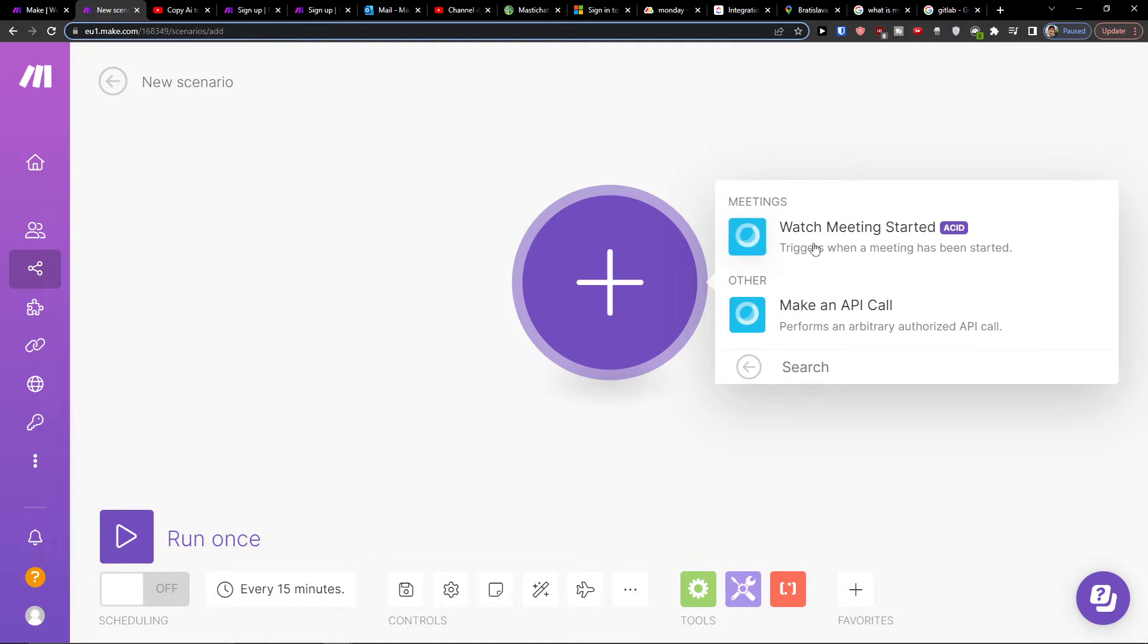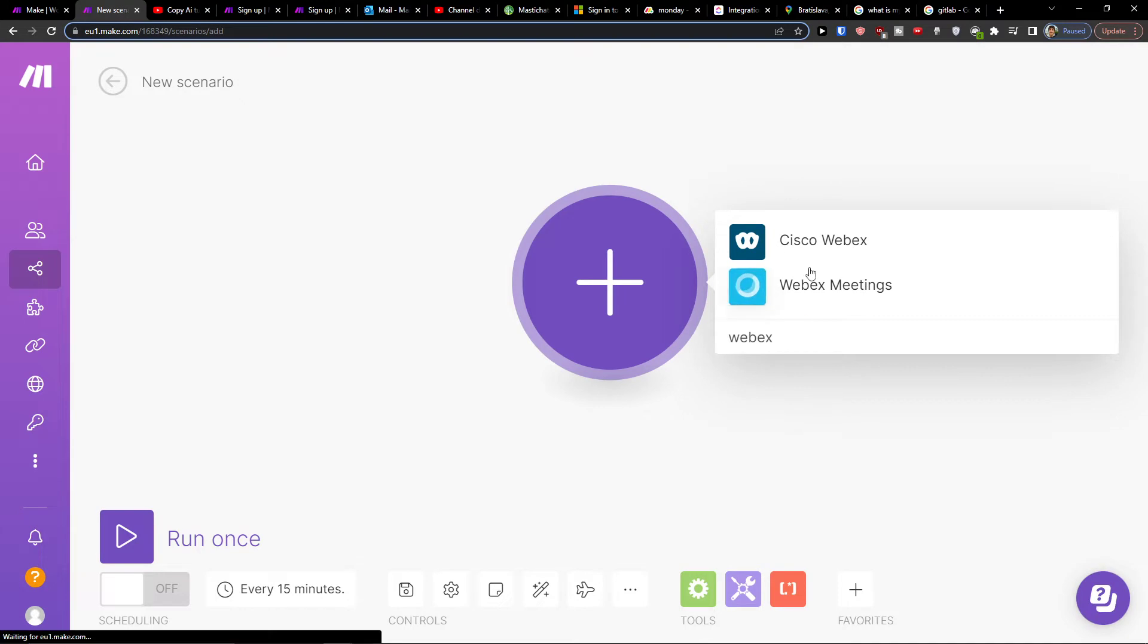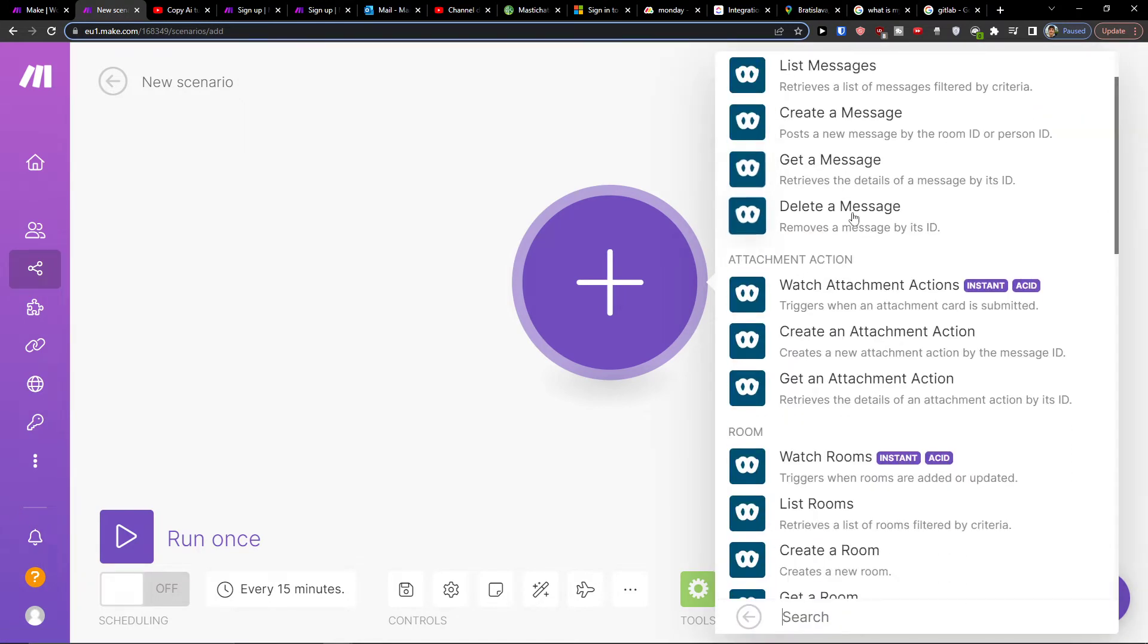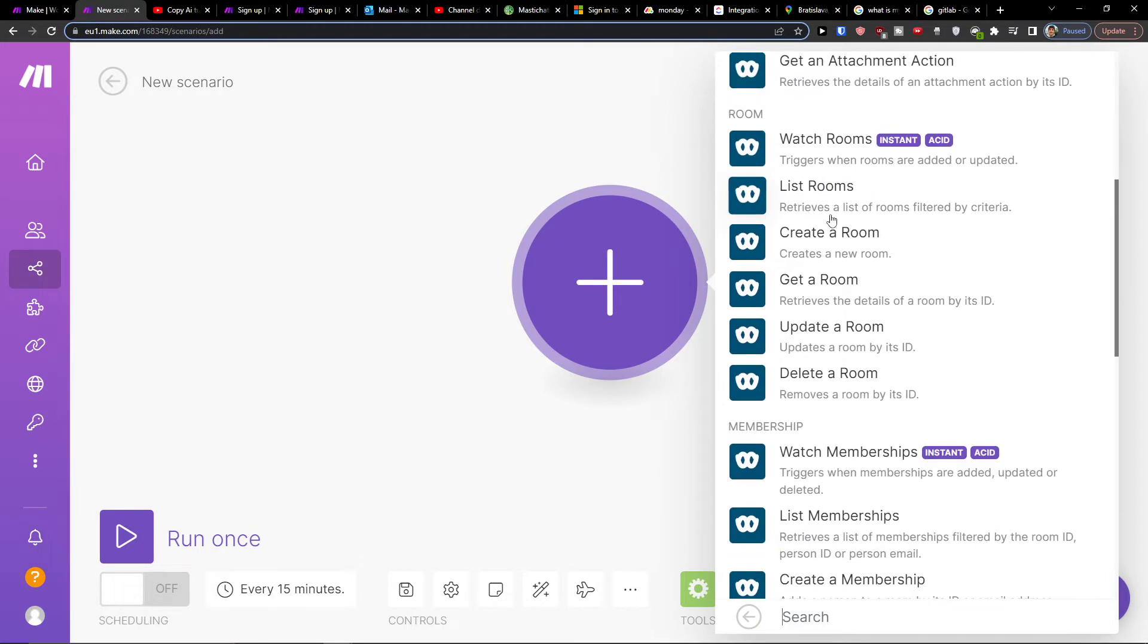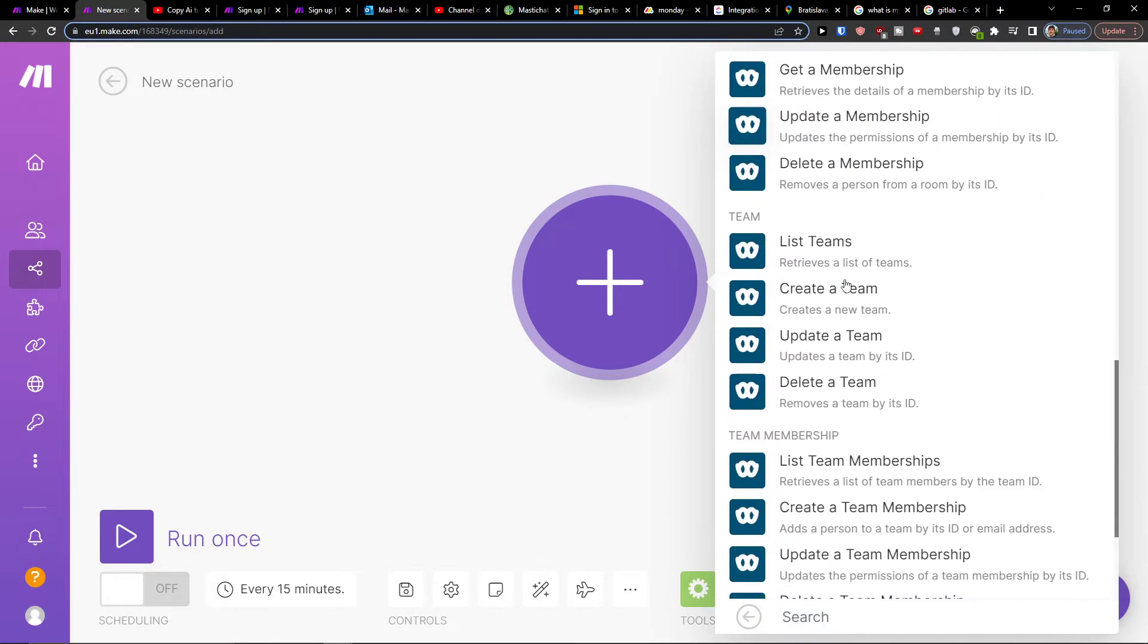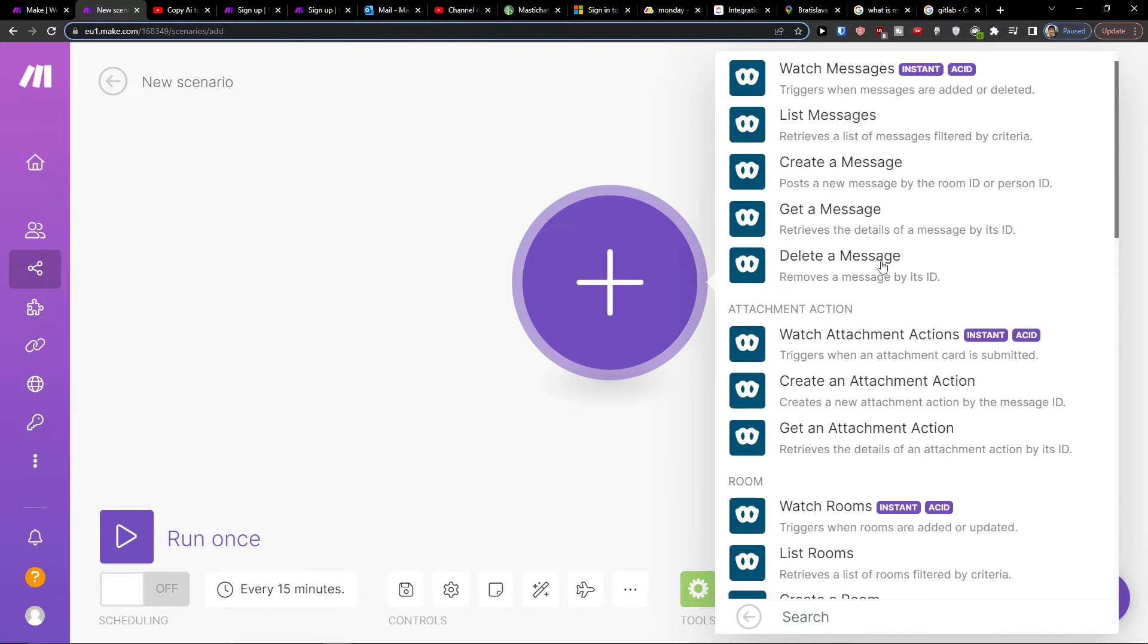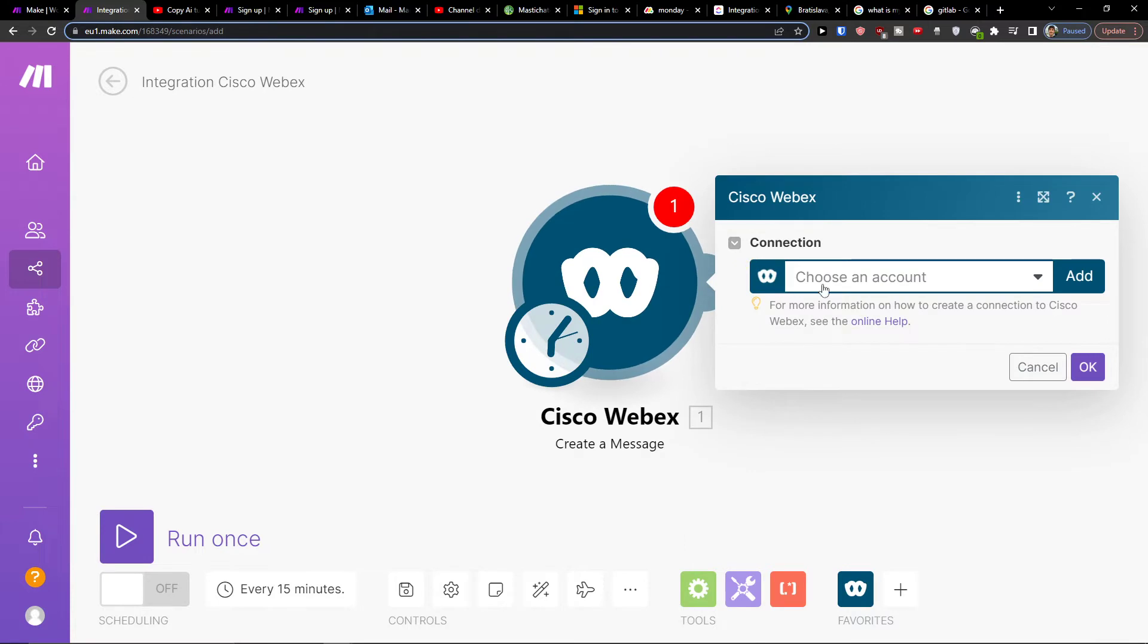You'll see options like make a call, watch for meeting started, or when you create something in Webex. I'm going to select when I create a message. You can create a room, create a membership, create a team—there are plenty of options here. Let's say I'm going to create a message.